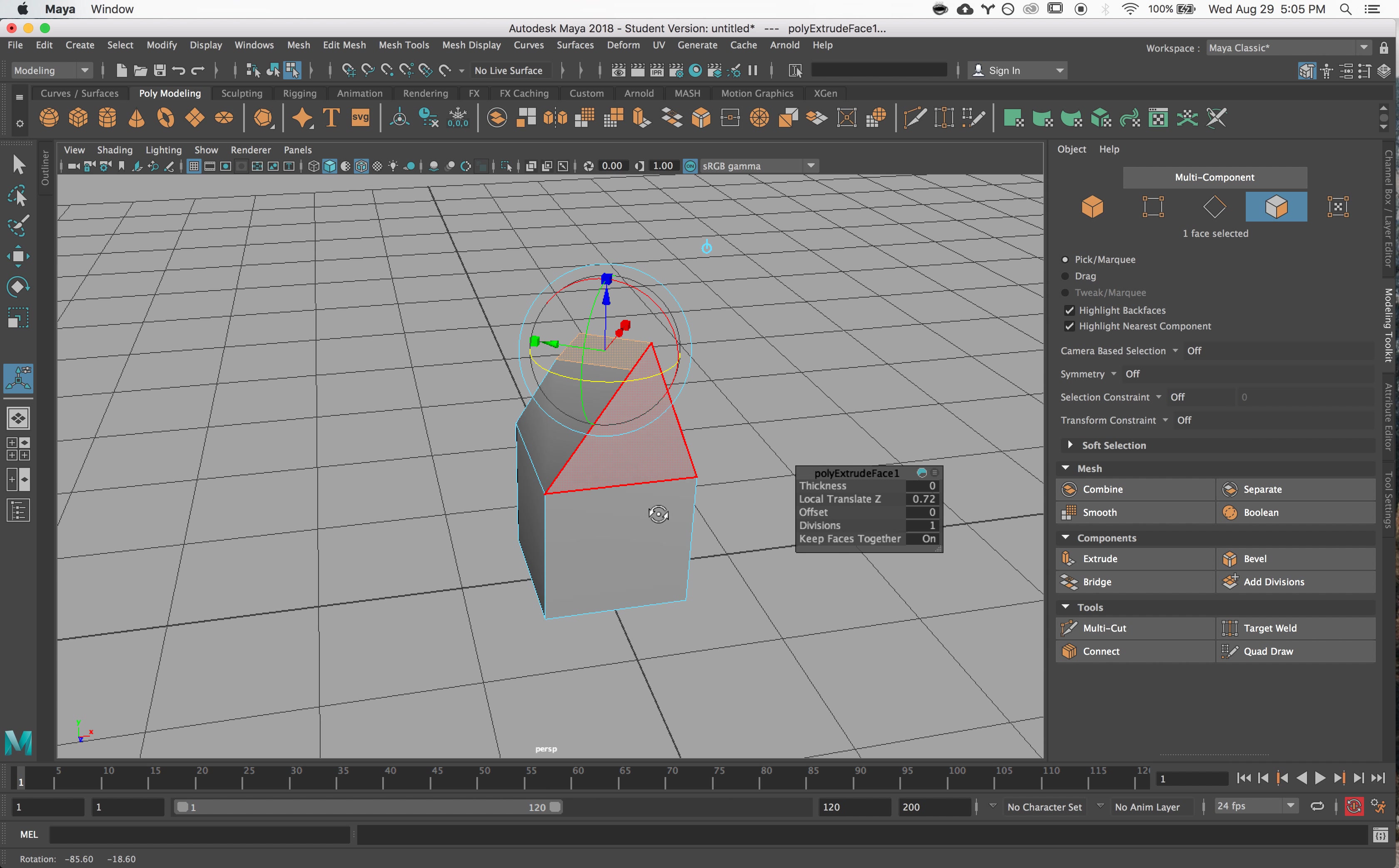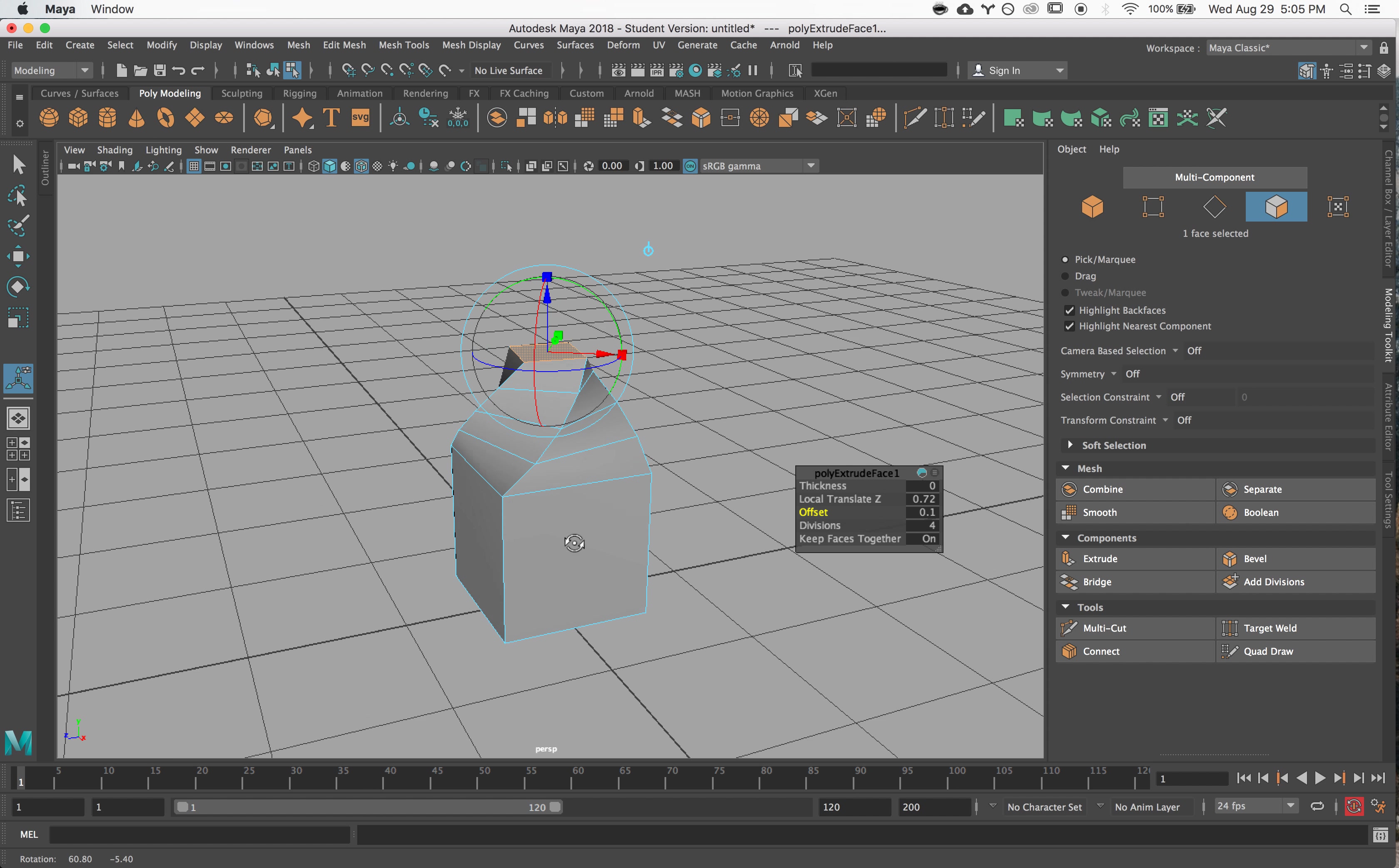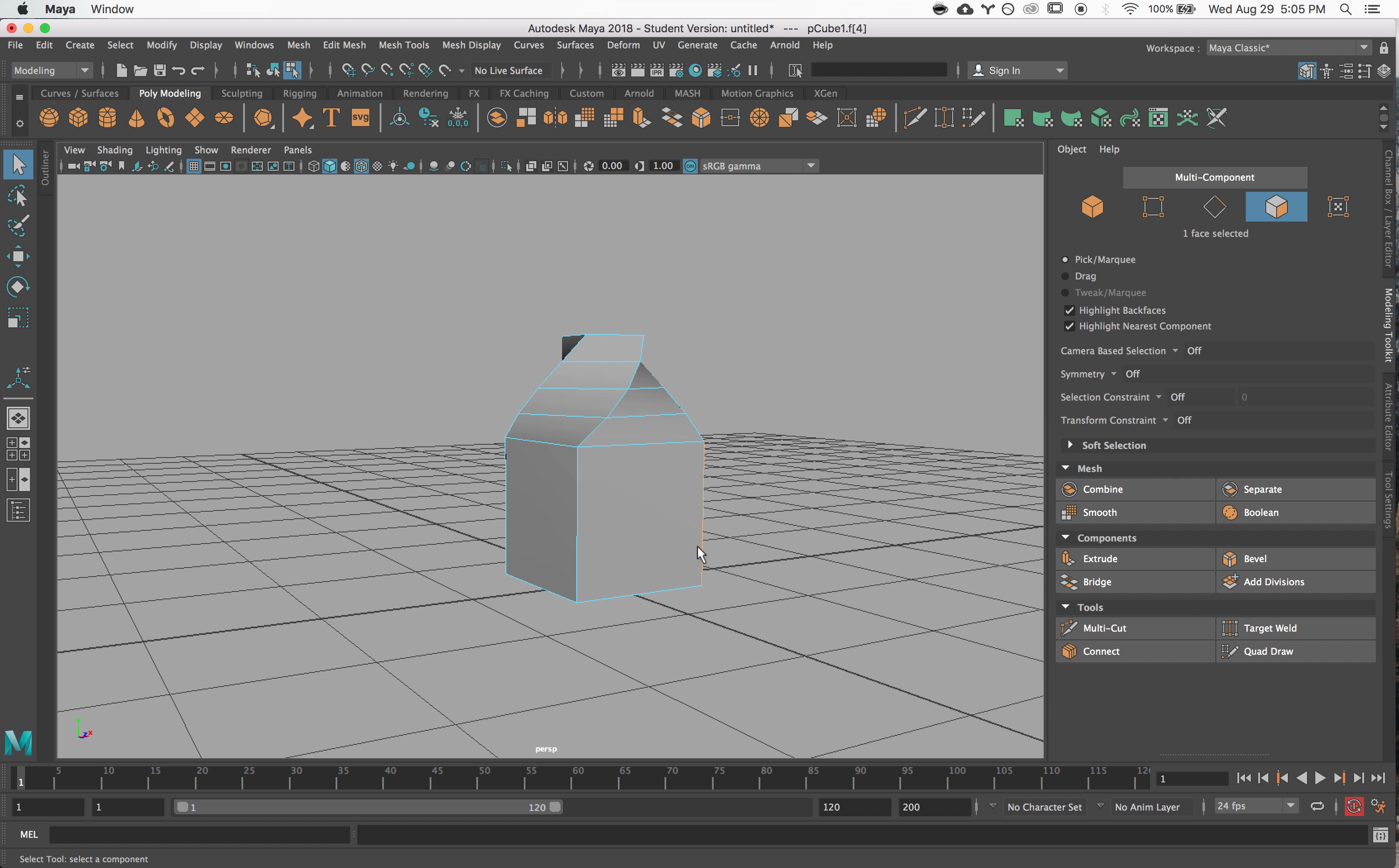And you can also use this tool that comes up to add more divisions, change the offset. So I'll encourage you to explore what this actually does.